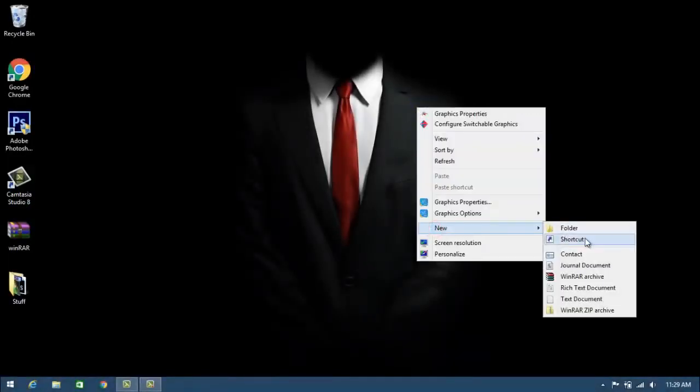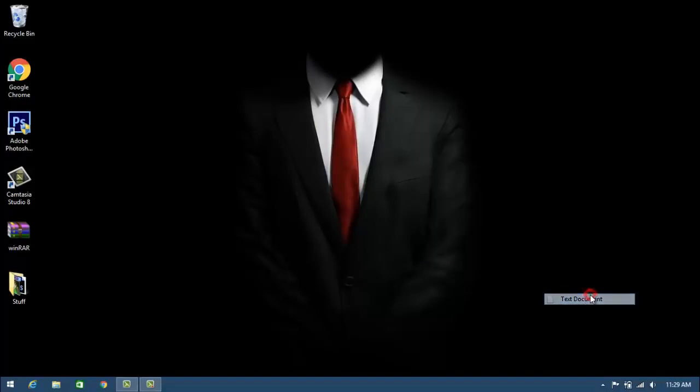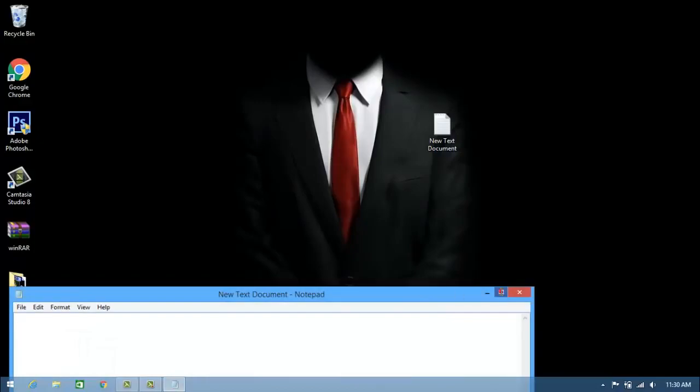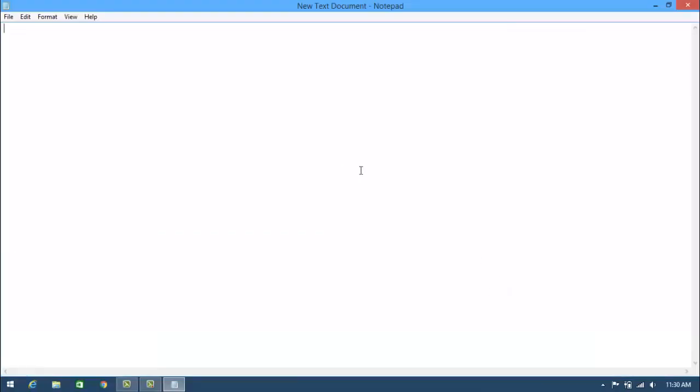Hey guys, in this video I'll be showing you how to fix your keyboard on your laptop. As you can see, my keyboard is not working on my laptop.